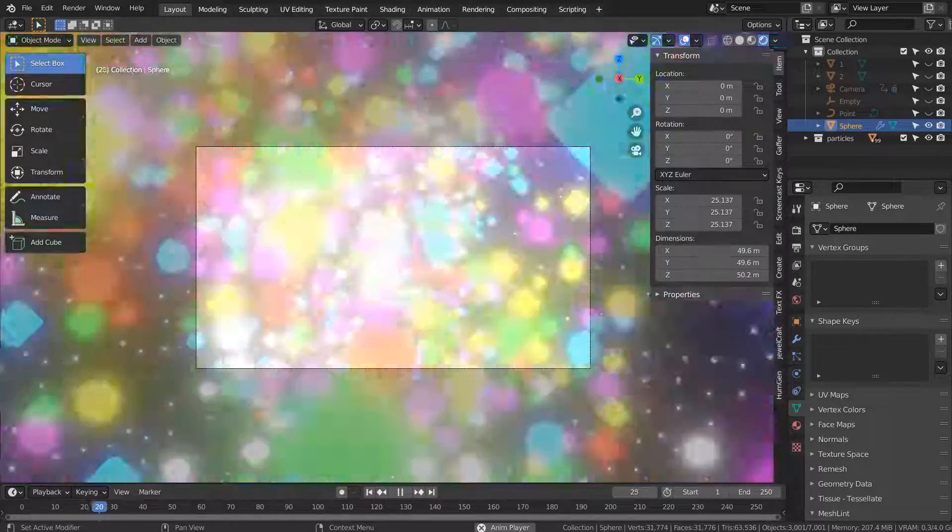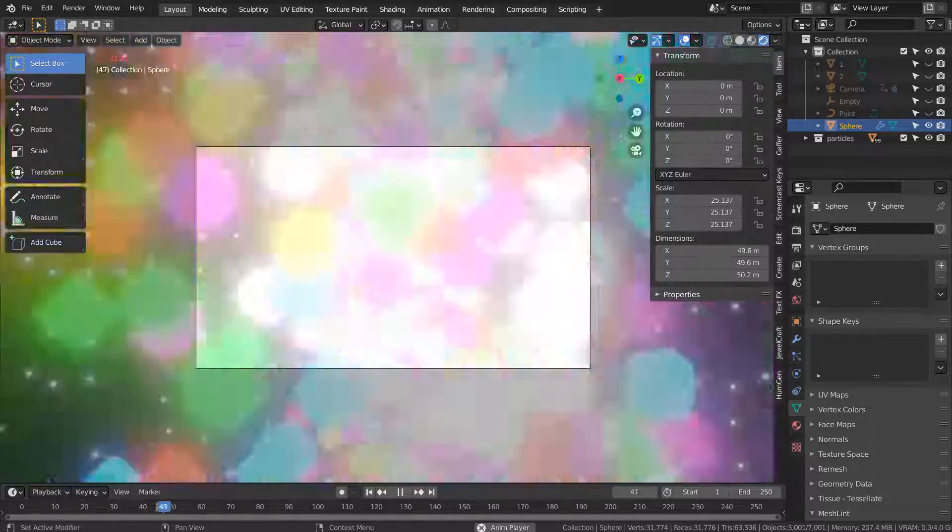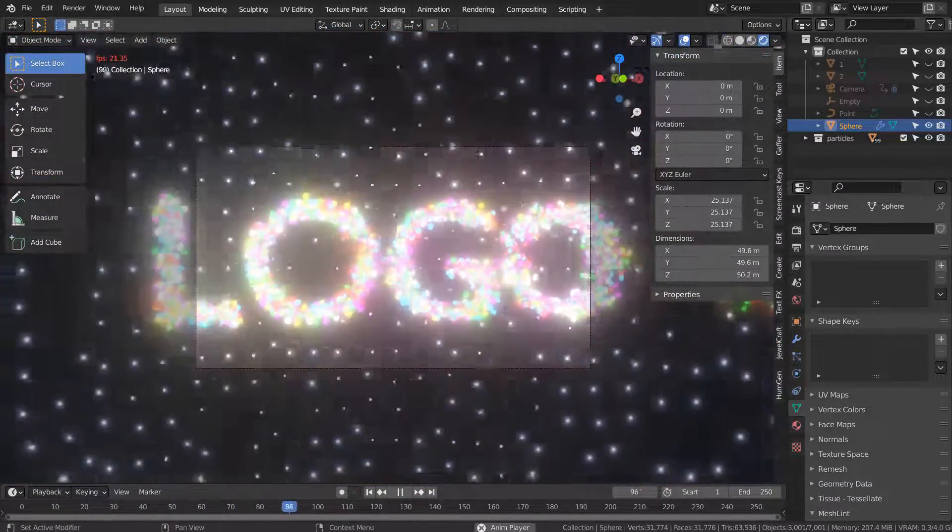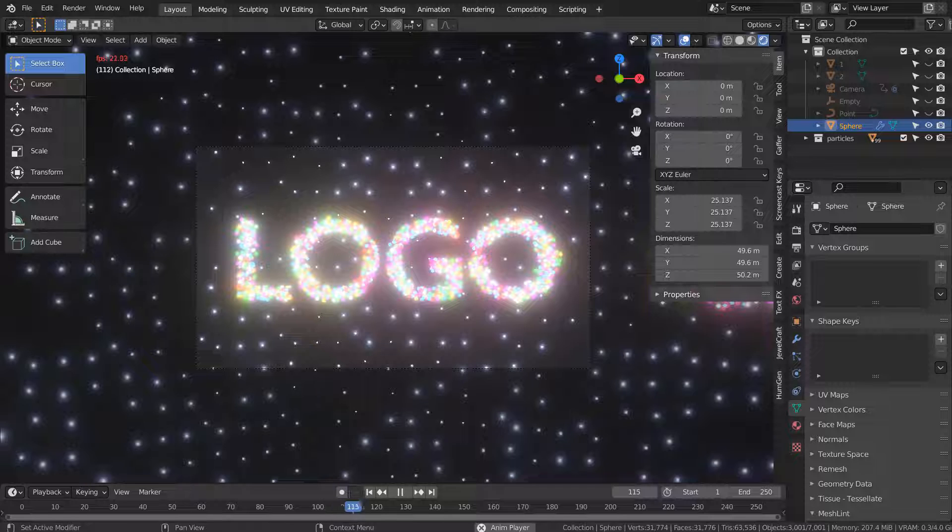In this tutorial, I'll show you how to create this particle animation by using various methods we have learned so far.